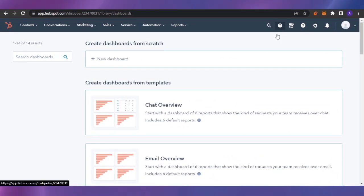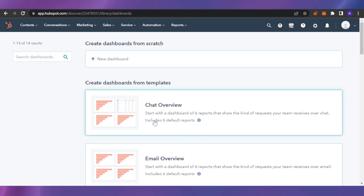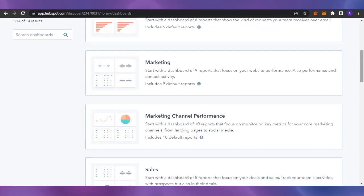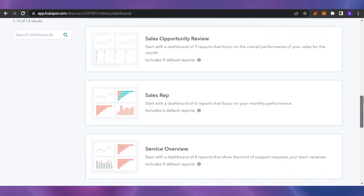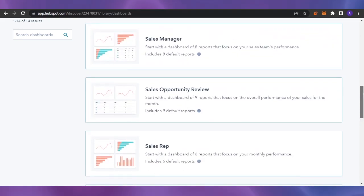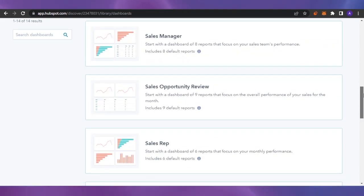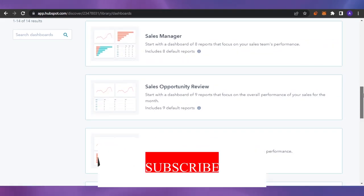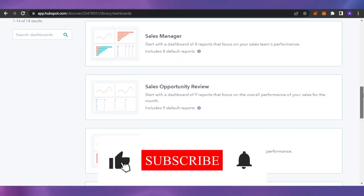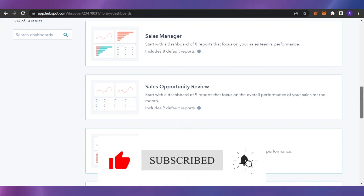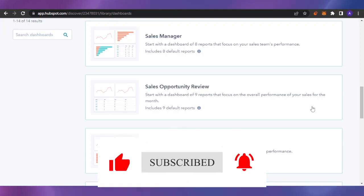HubSpot is a very good platform that is easy to use and has a lot of features to help you maintain, organize, and elevate your business. That's it for today's video — I hope this was helpful. Please give the video a thumbs up and subscribe to the channel. Thank you.